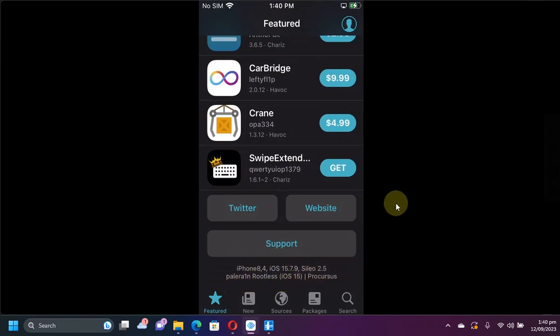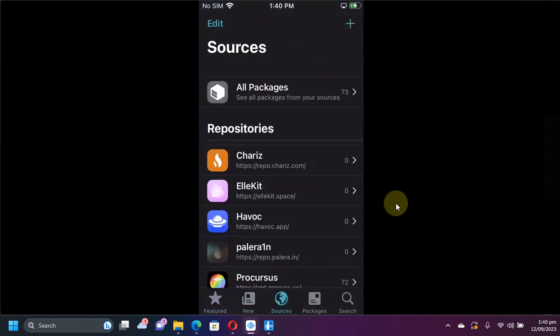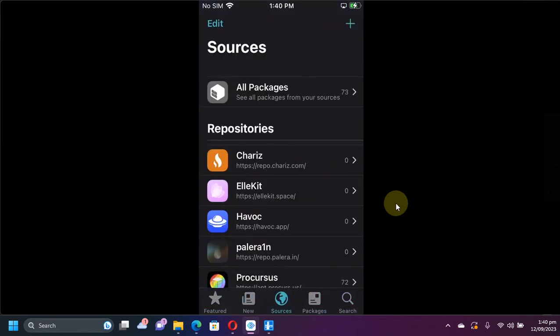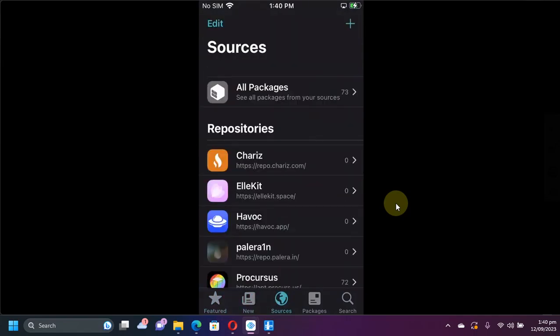Of course you can use the rootful method from WinRain and you can see everything is properly populated. We don't have any problems with packages and sources.